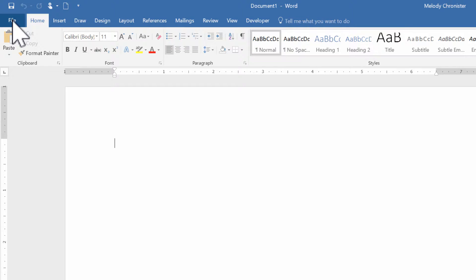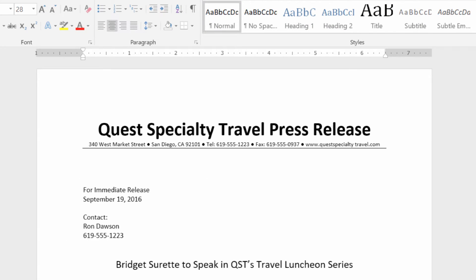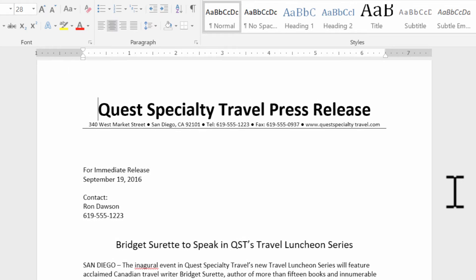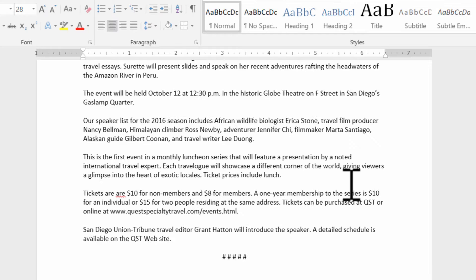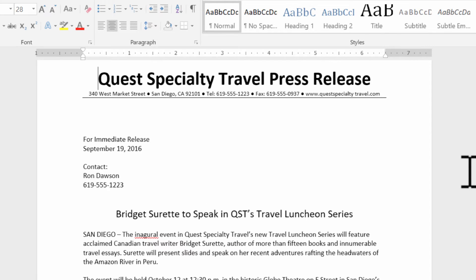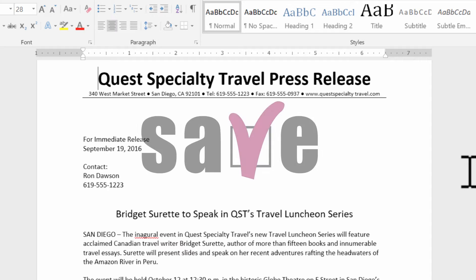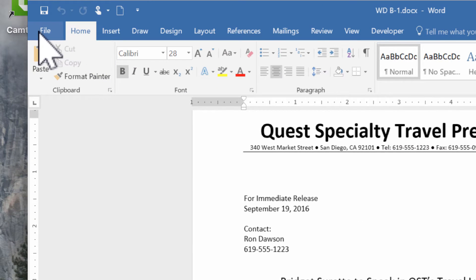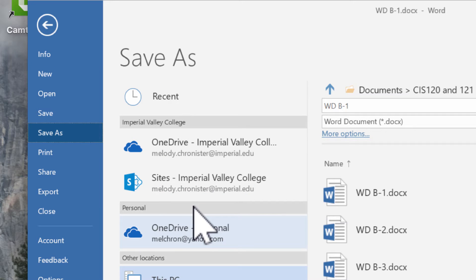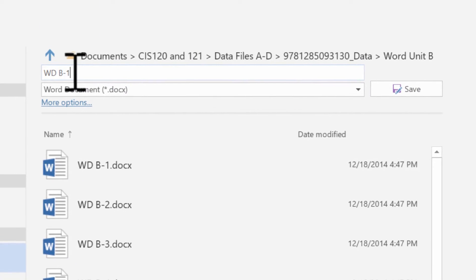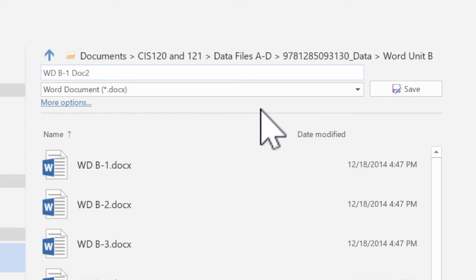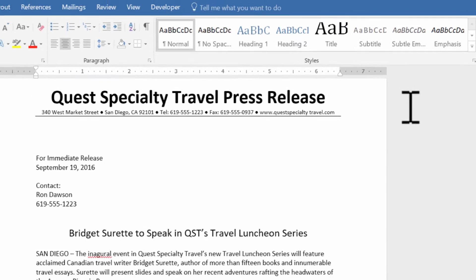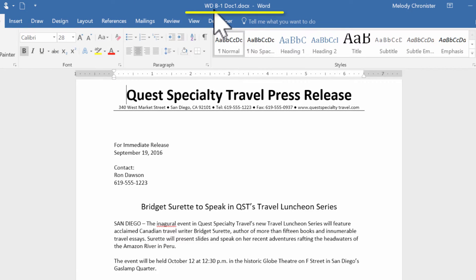I'm going to open up a document I have ready to go and zoom out a little bit so you can see more of it. It has a nice header, a letter for immediate release, and describes a series. Now, the first thing we need to think about is whether we want the changes to be permanent. I'm talking about saving. If this is a template, we want to go File > Save As to save a second copy, naming it something different so it doesn't override the original. Notice the name changes at the top — now I can edit this knowing the original template is still intact.